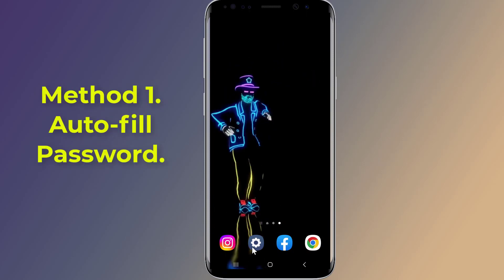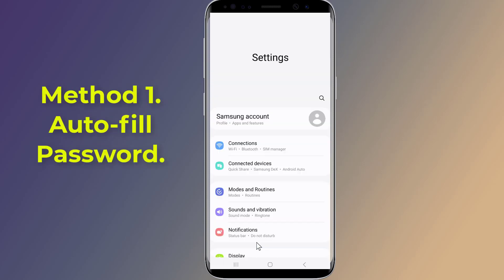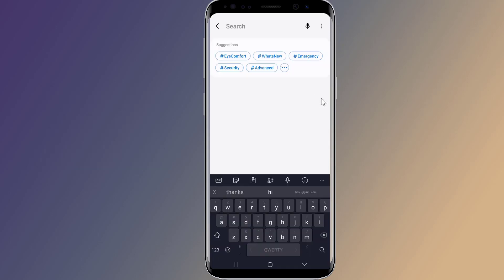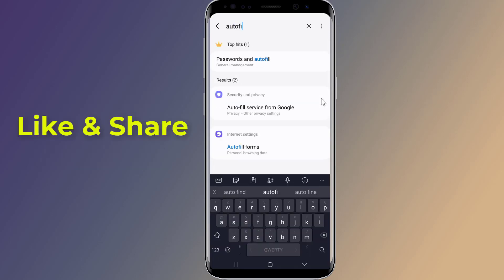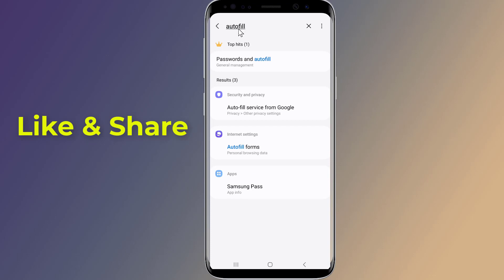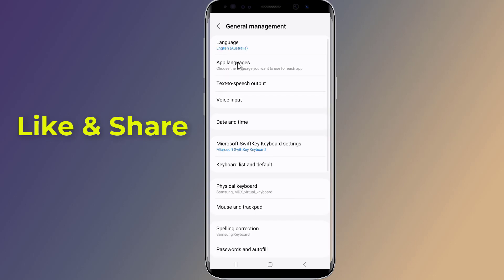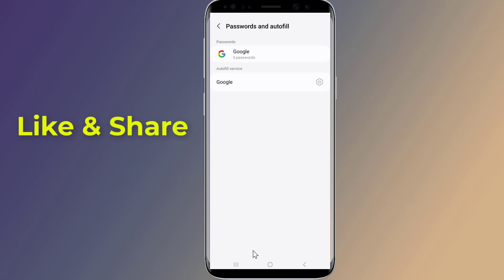Method 1: Autofill Password. Open the settings of your Android phone. Now on search, type Autofill. Tap on Password and Autofill. Now tap on Google.